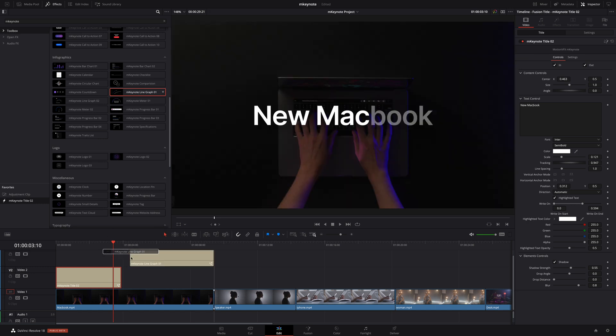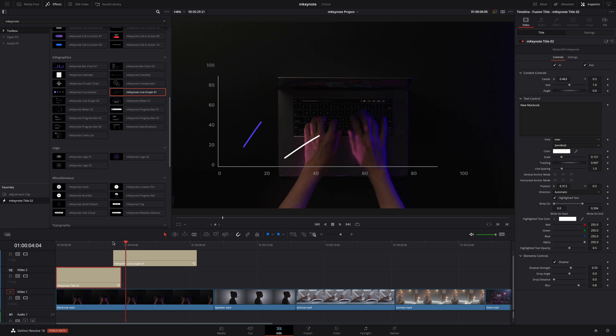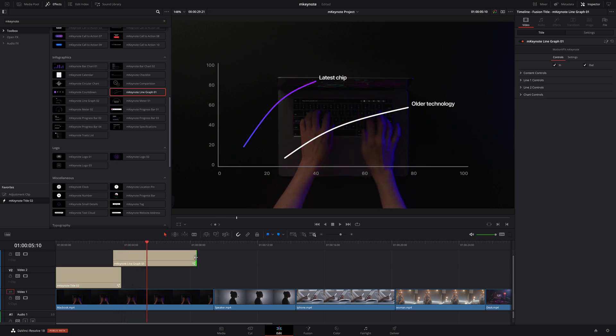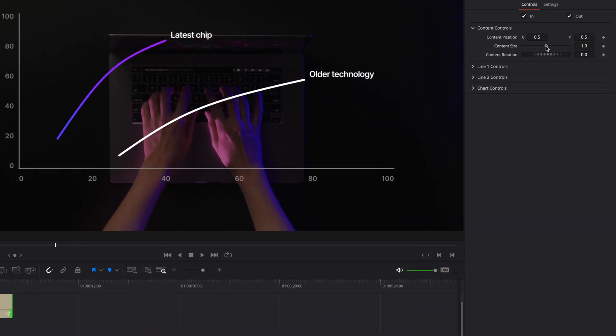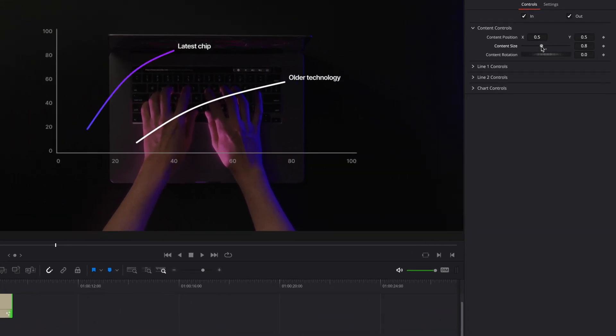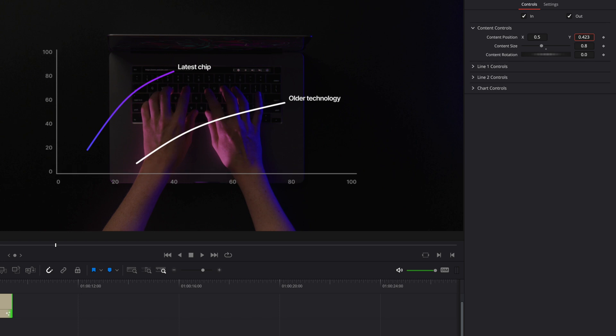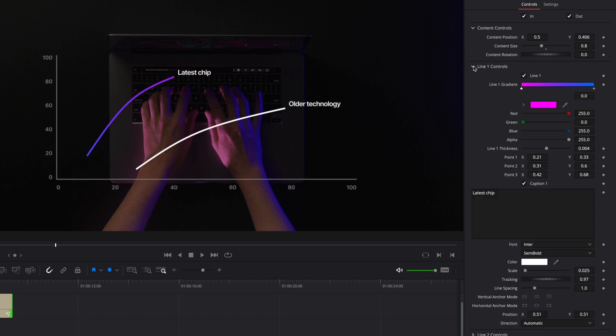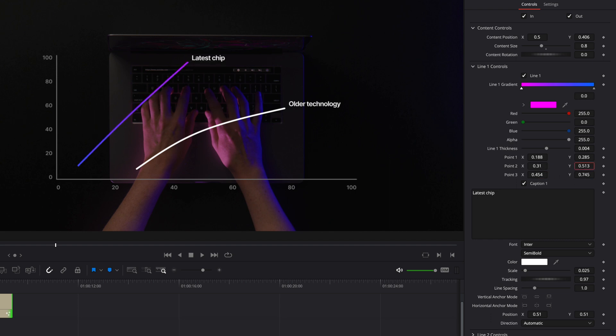I will drag that over my clip and line that up so it begins just before the end of my title. I'll also trim the end to match with the end of the clip. In the preset controls I will reduce the global size and move the graph down just a little. Inside the line controls you will be able to customize both lines. You can adjust the gradient and modify each color inside that gradient. Each of these lines are defined by three points and by modifying the x and y position of those points you can either keep your lines nice and straight or add more or less of a curve to your line.